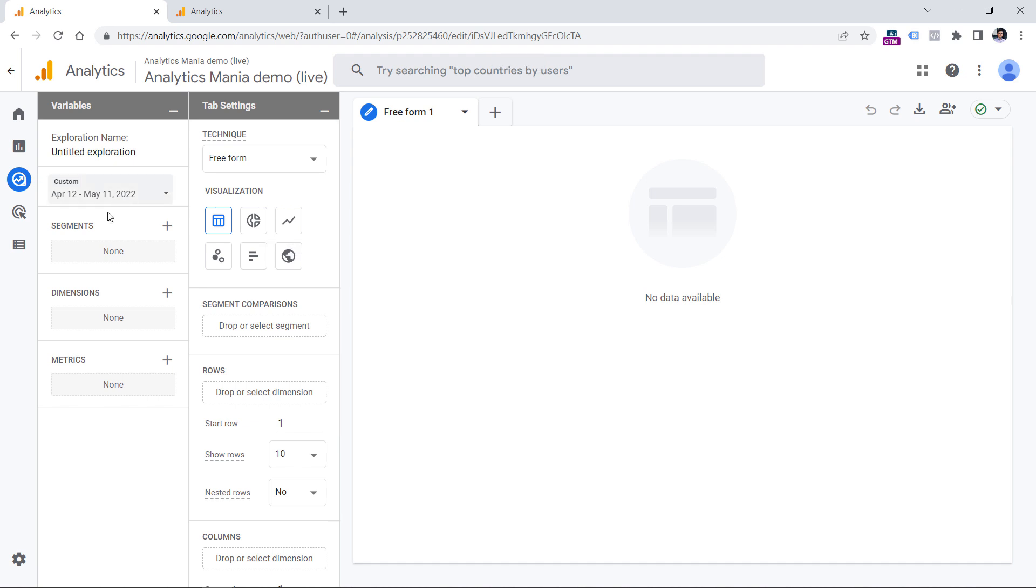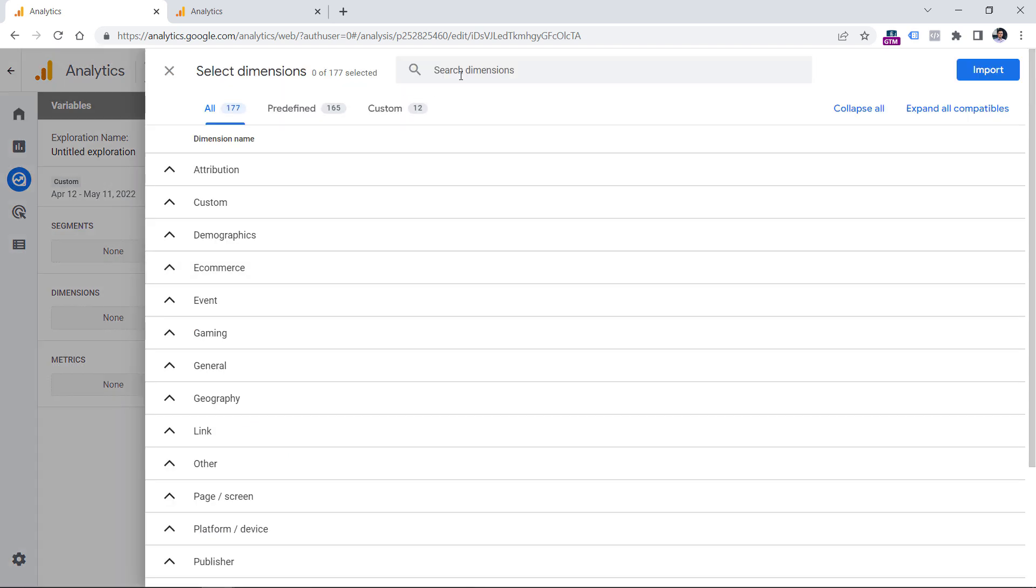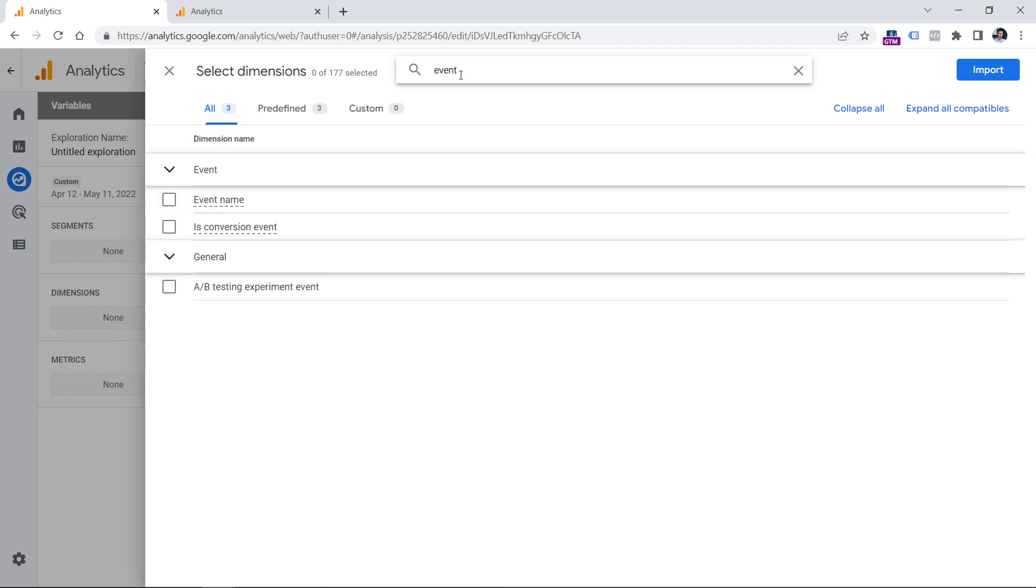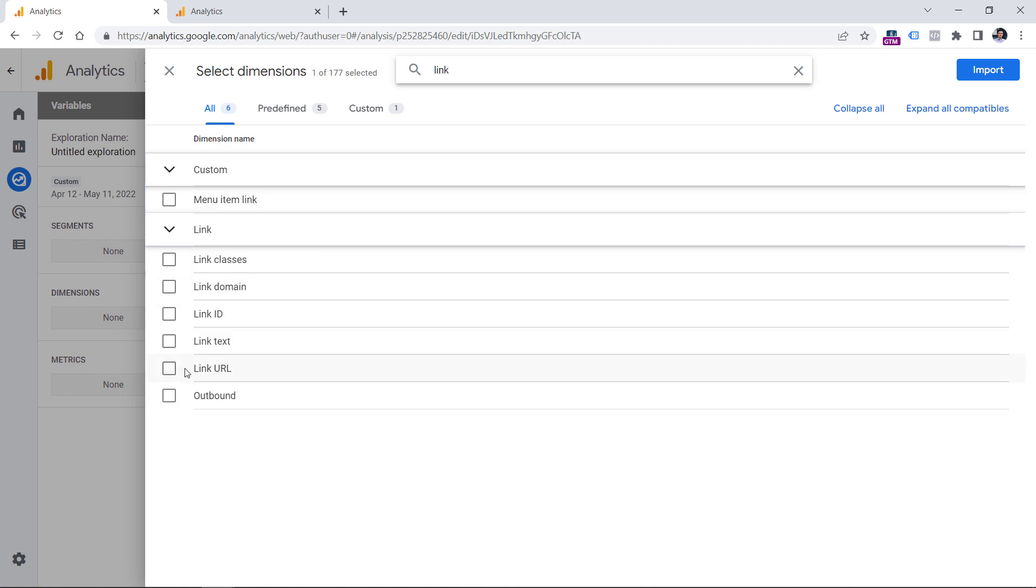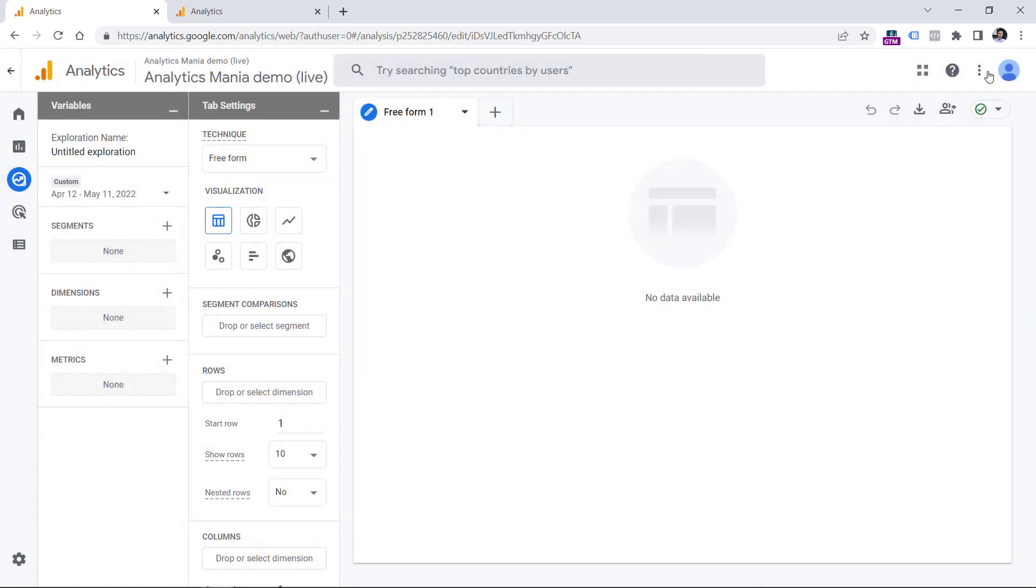And then you will need to add dimensions. So click plus right here, and we are going to work with several of them. The first one is the event, this is event name. And then we are going to add another dimension which is called link URL. Because when click event is tracked by Google Analytics 4, it also automatically tracks the link URL parameter. Click it and then click Import.